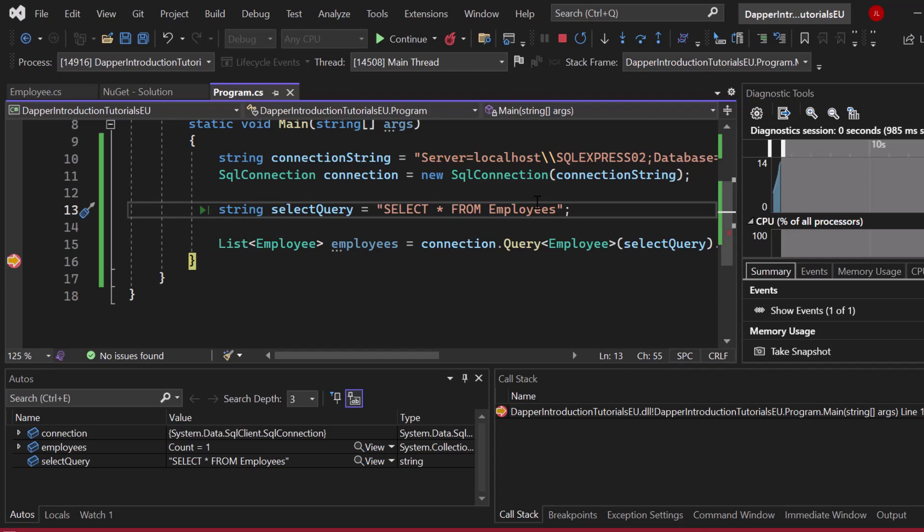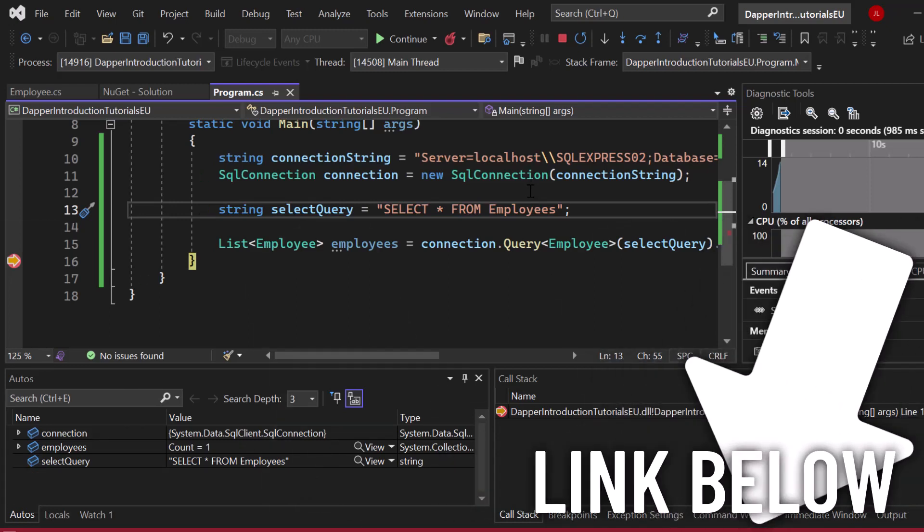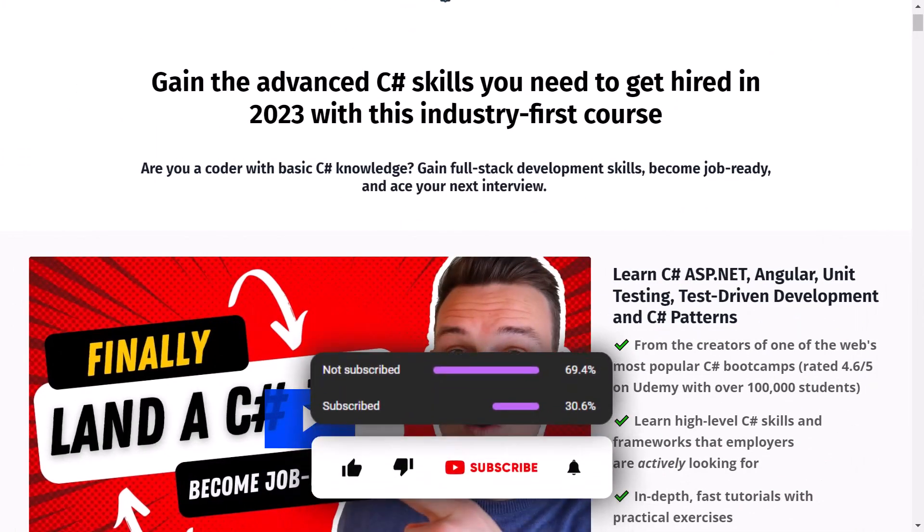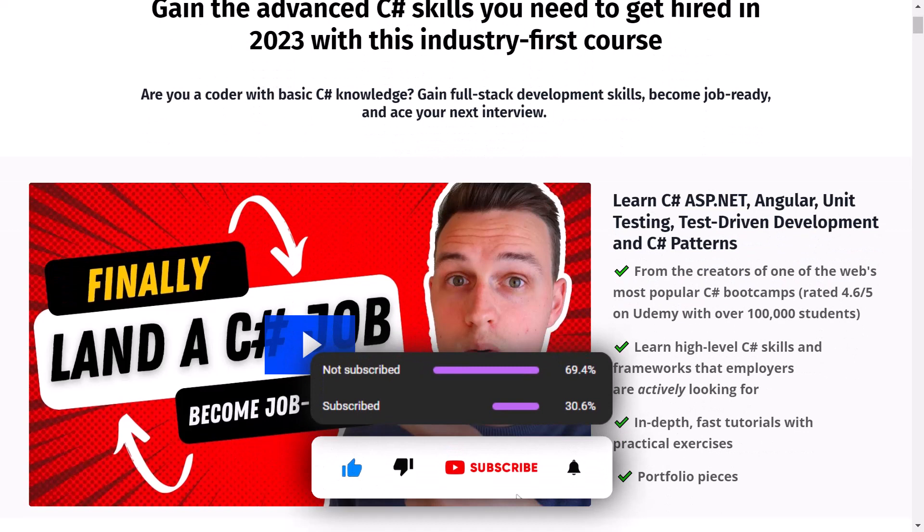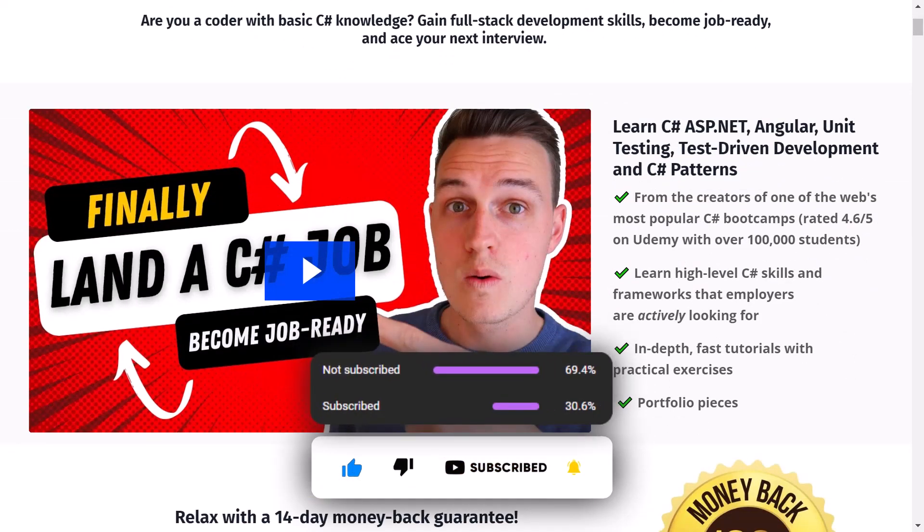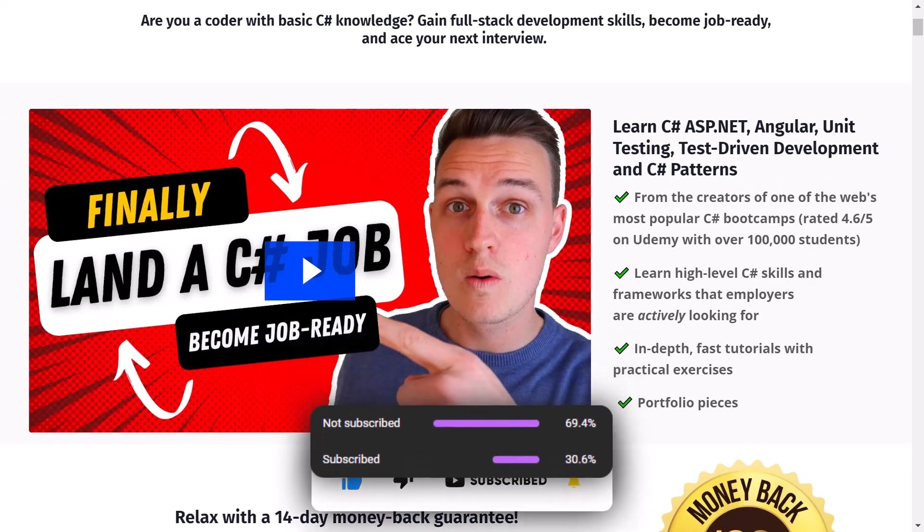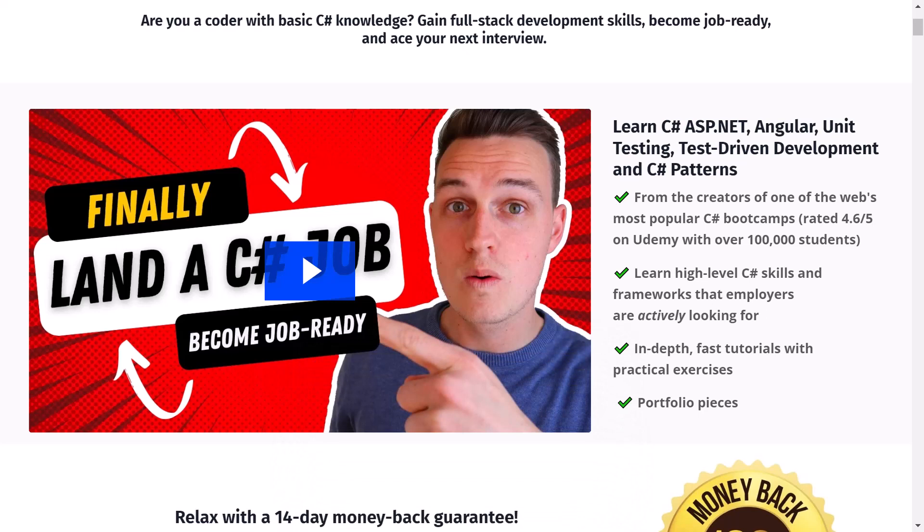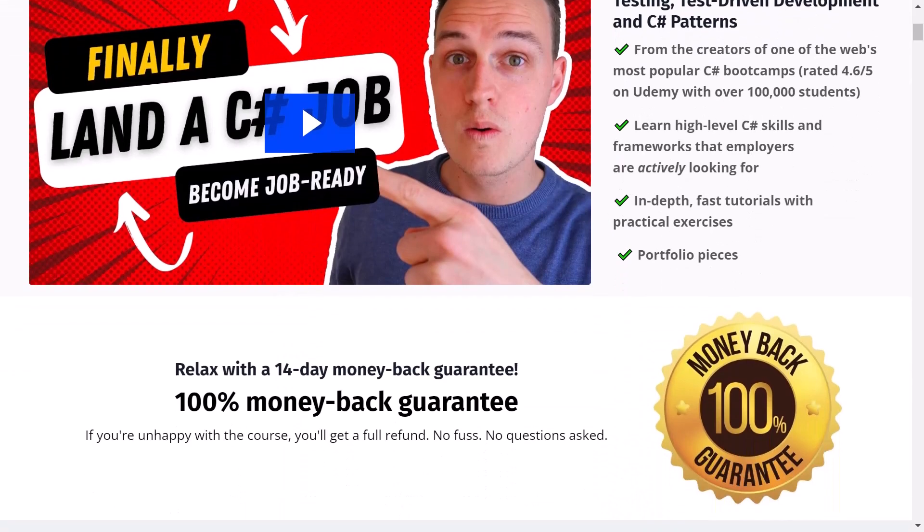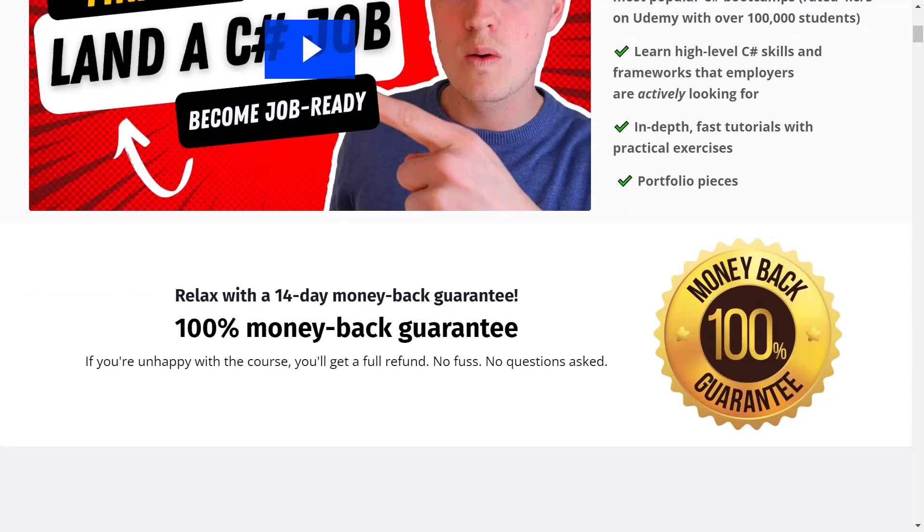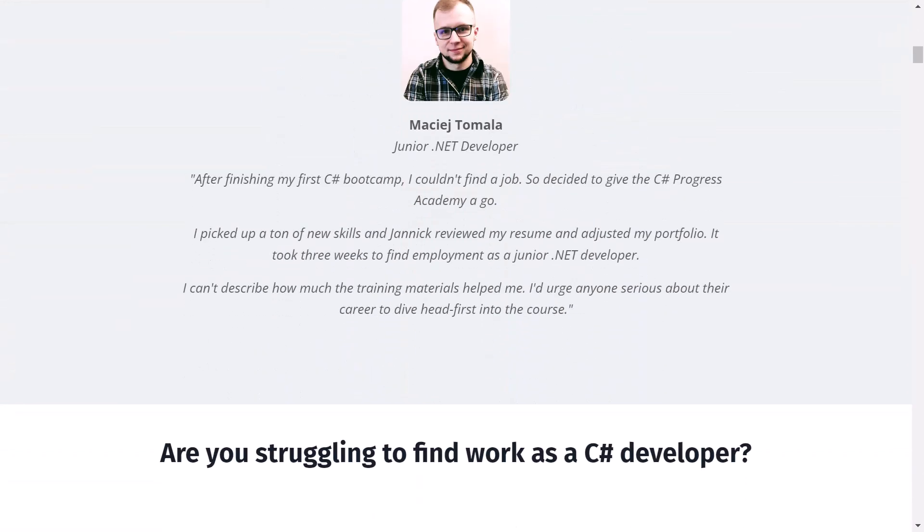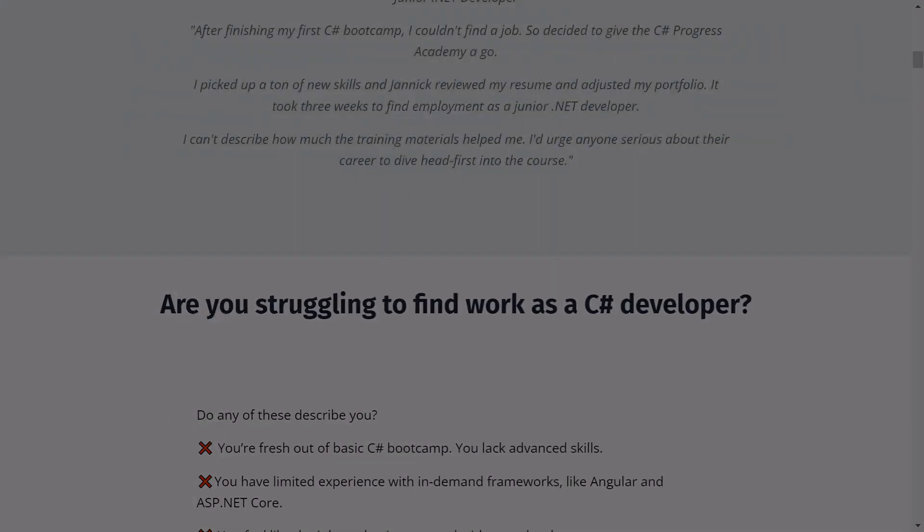This is what this Dapper micro object relational mapper is doing. It can do a lot more, but this was just a basic introduction into the world of Dapper. I hope that you've enjoyed this video. If you did, give it a thumbs up, subscribe to our channel. If you want to learn more about C# and .NET, check out our C# Progress Academy. Thanks for watching and I'll see you back in the next video. Have a good one.